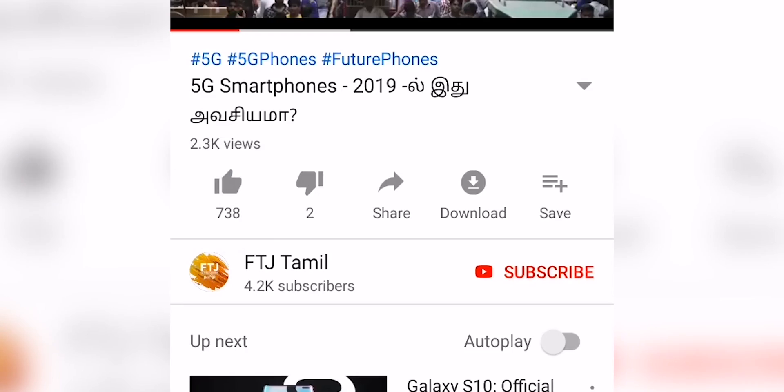USB 4. USB 3 has been released for 11 years, and now USB 4. Hey guys, my name is Ash. You are watching FTJ. If you enjoyed this video, please press the thumbs up button, subscribe, and the bell icon. Now, let's go to the video.